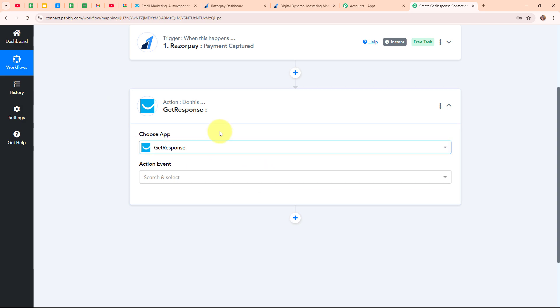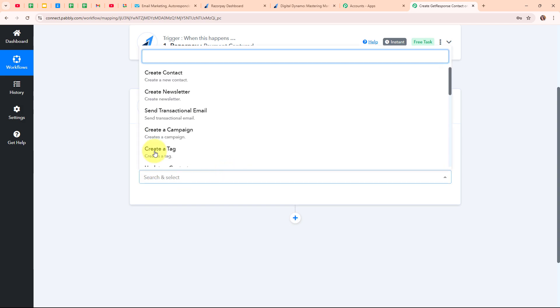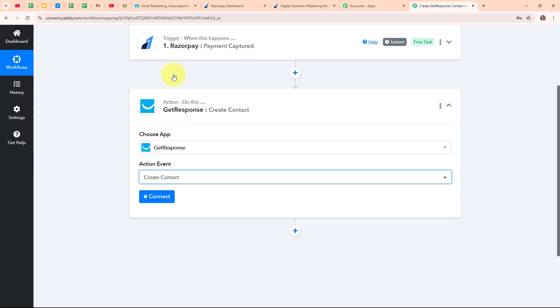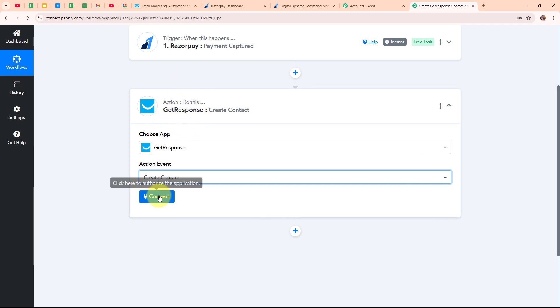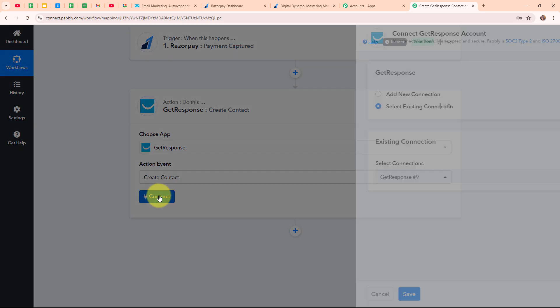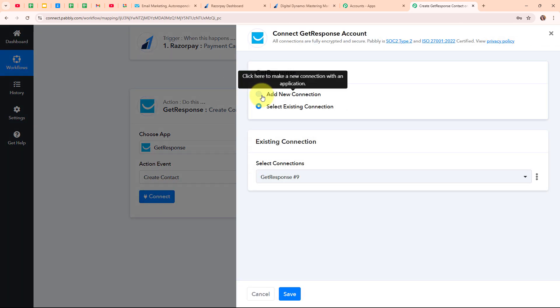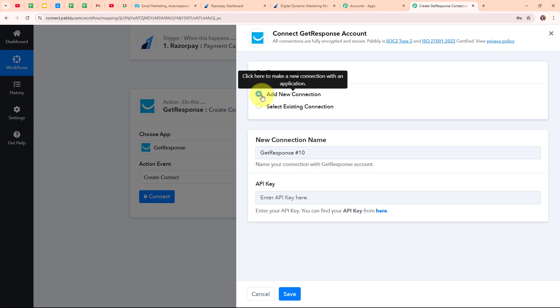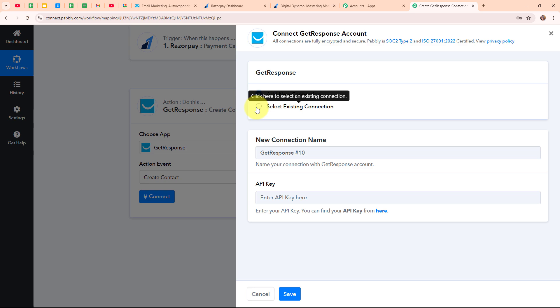In my GetResponse action step I am going to select my action event as Create a Contact, so that whenever a new payment is received through Razorpay, that customer is automatically added as a new contact in my GetResponse account. To connect GetResponse with Pably Connect I am going to click on Connect. To build a new connection I will select New Connection. If your GetResponse account is already connected, you can click Select Existing Connection.